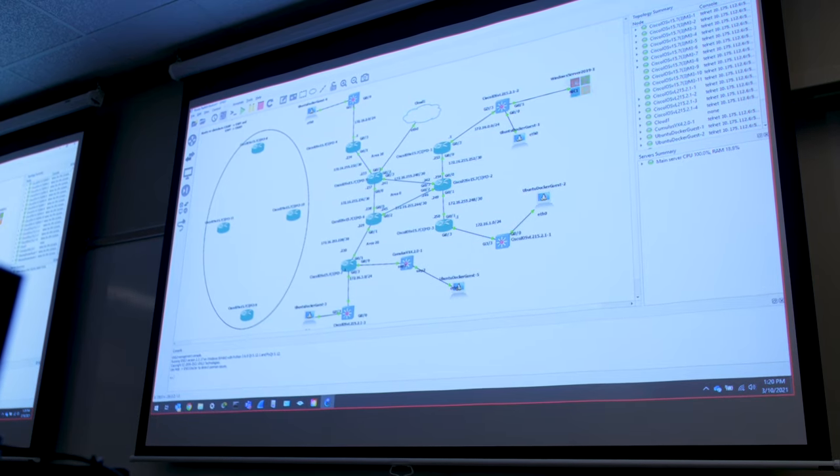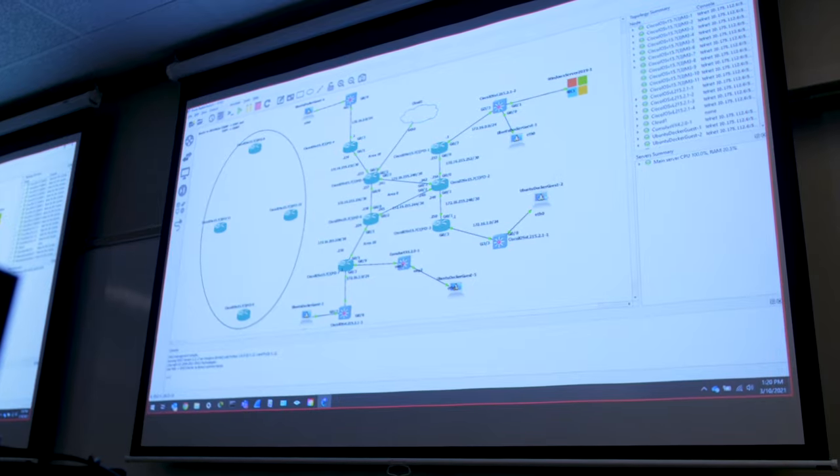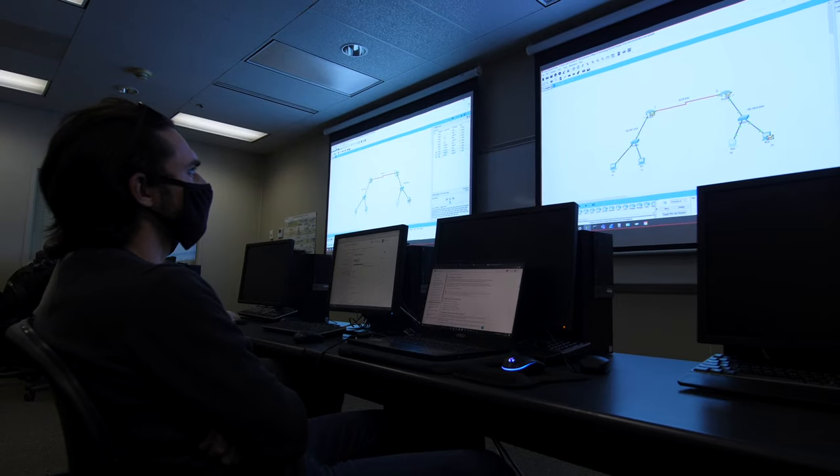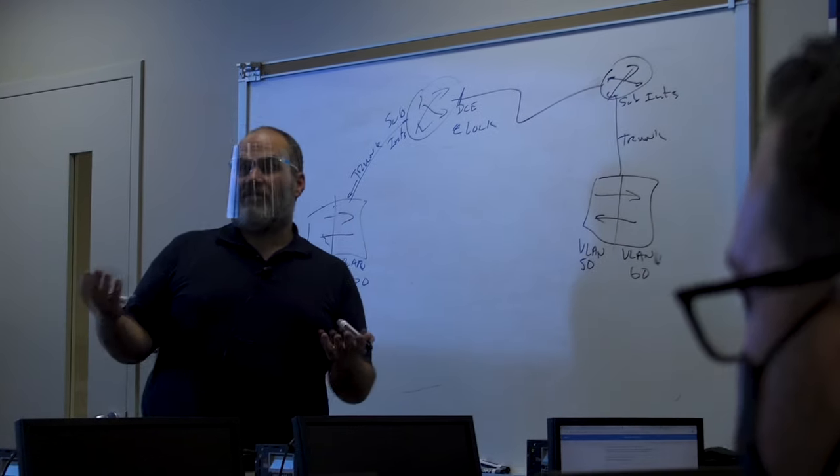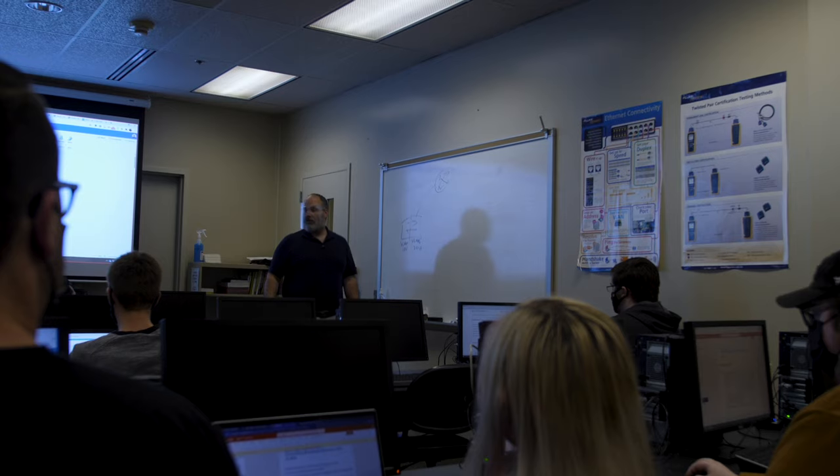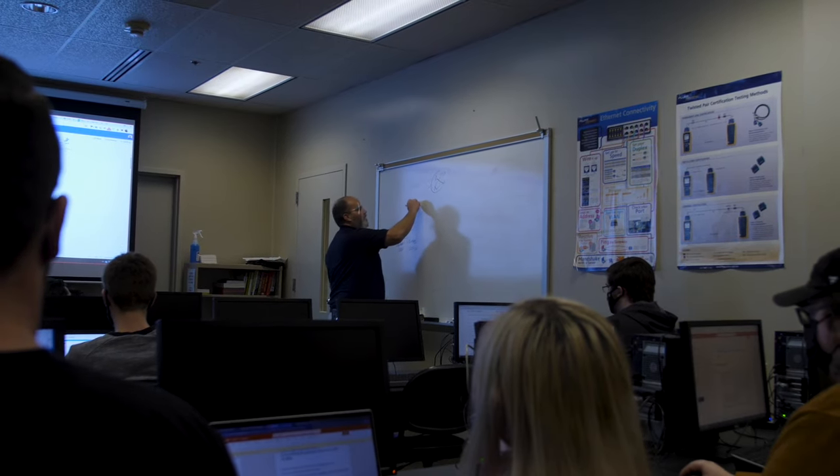We also have some wireless access points so the students can learn how to configure wireless networks and we have some voice over IP phones so that the students can learn how to configure those as well.